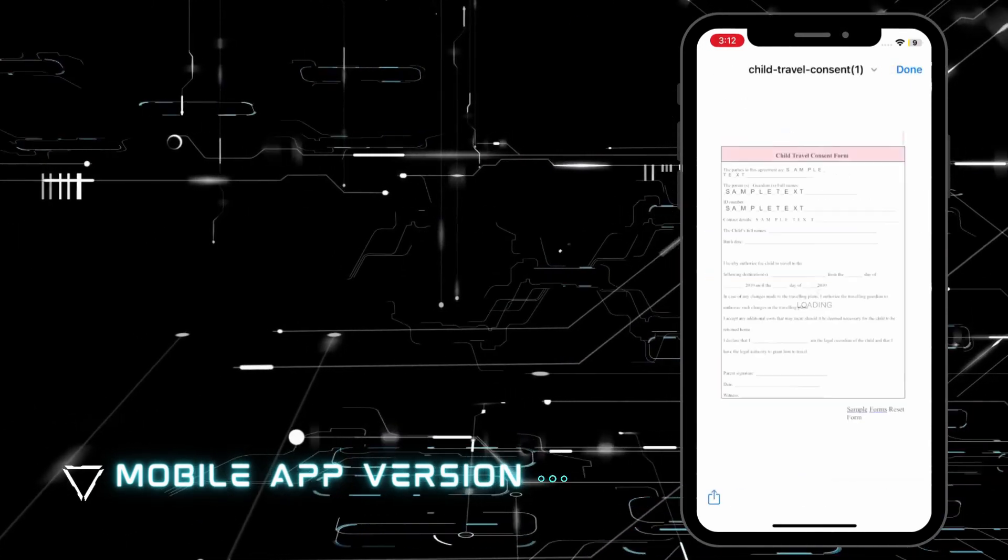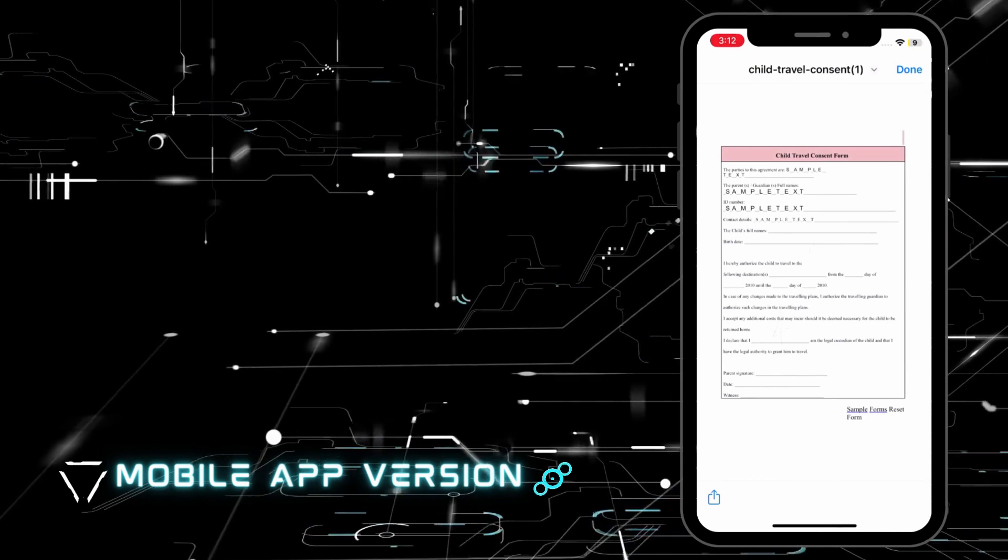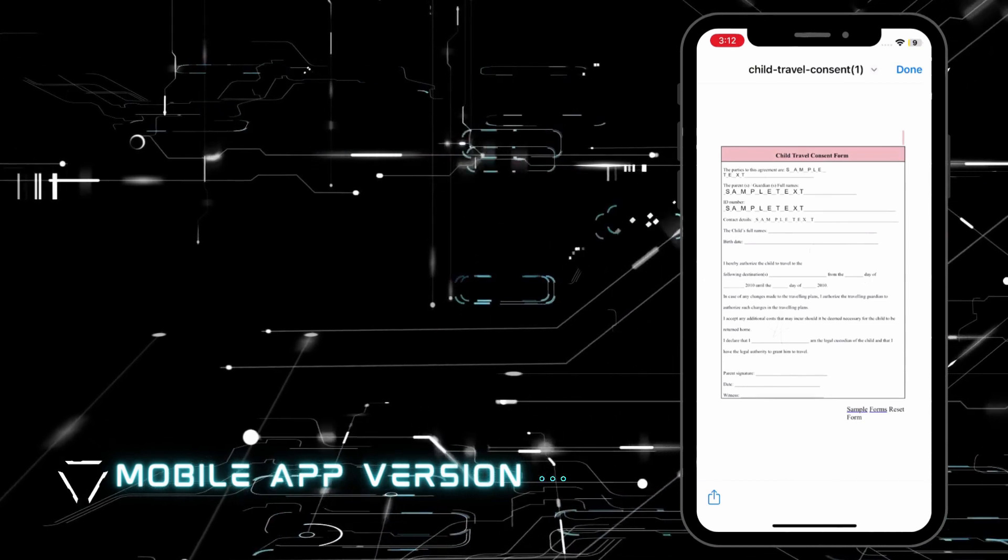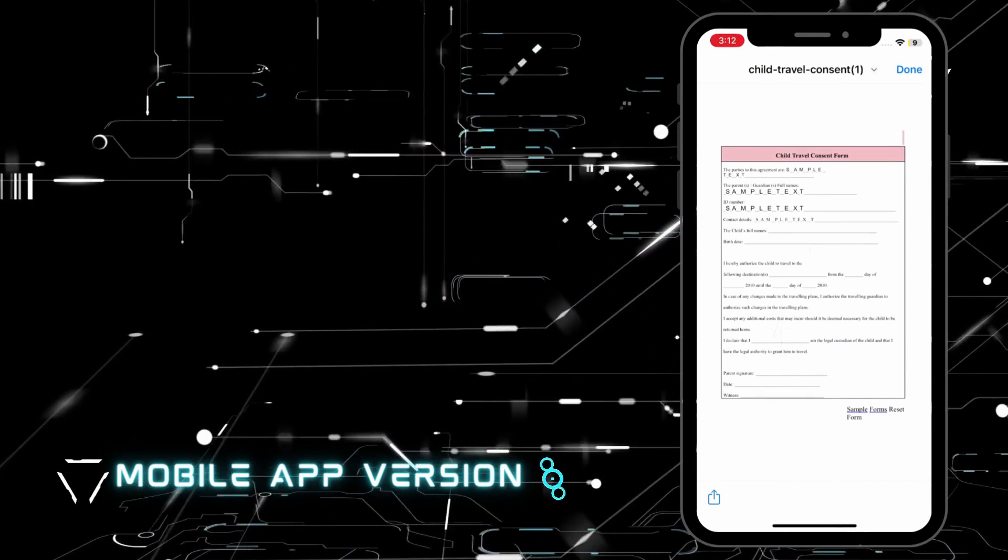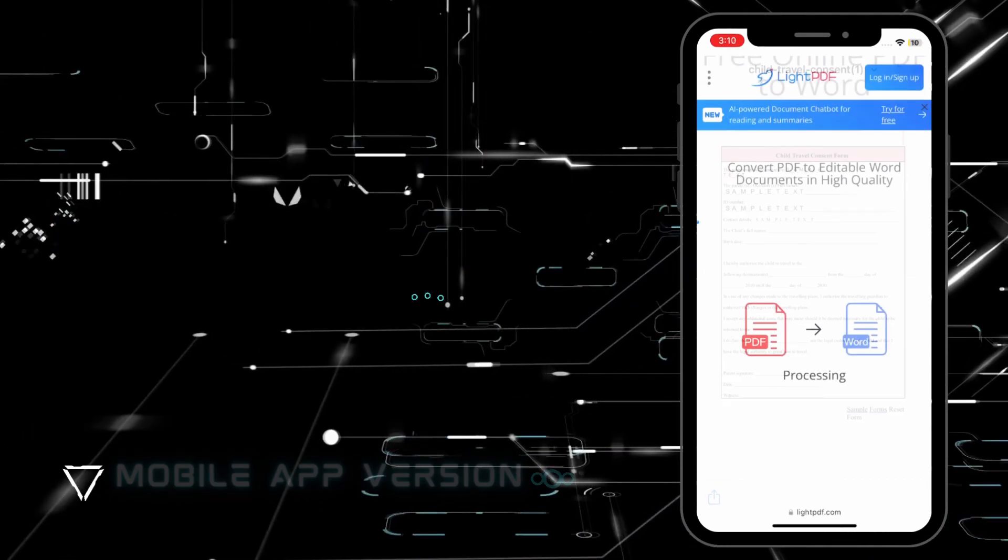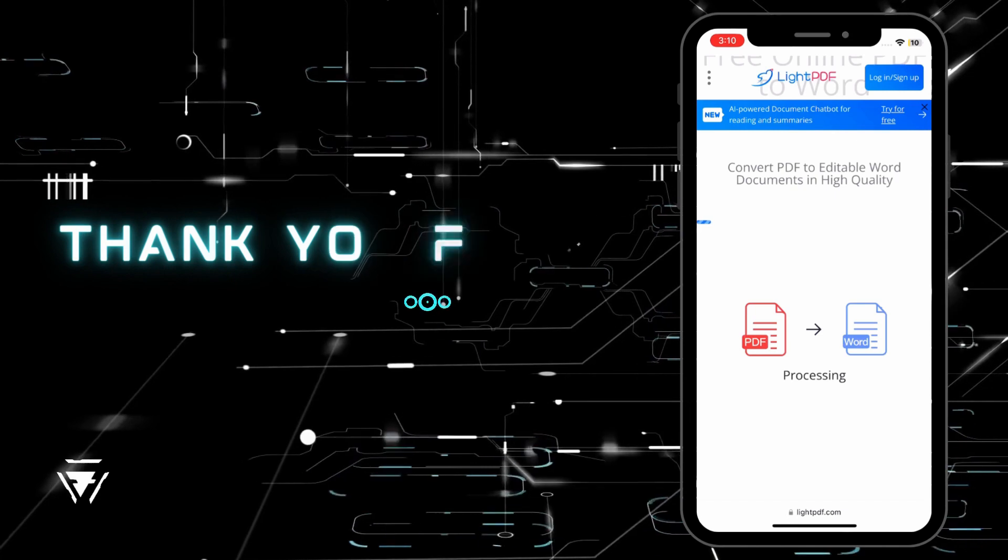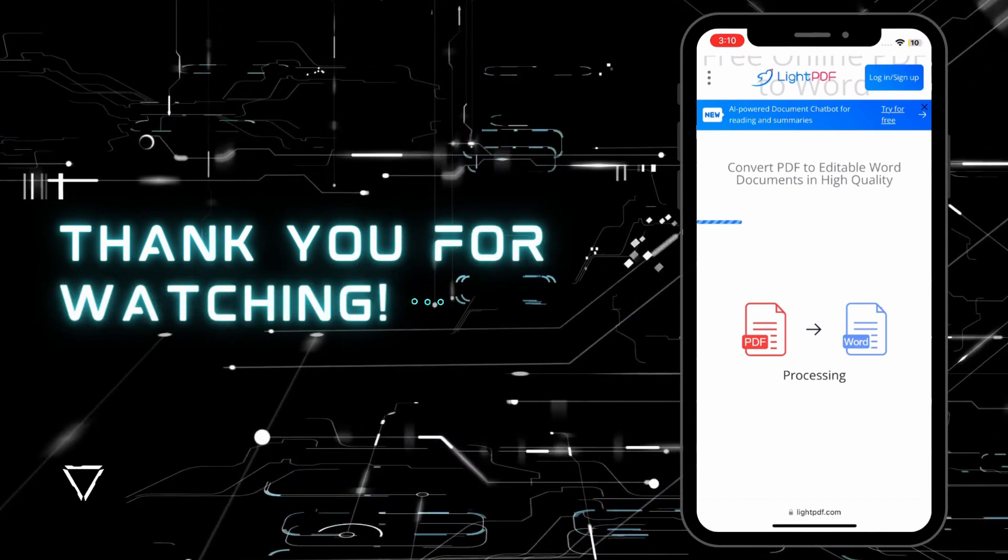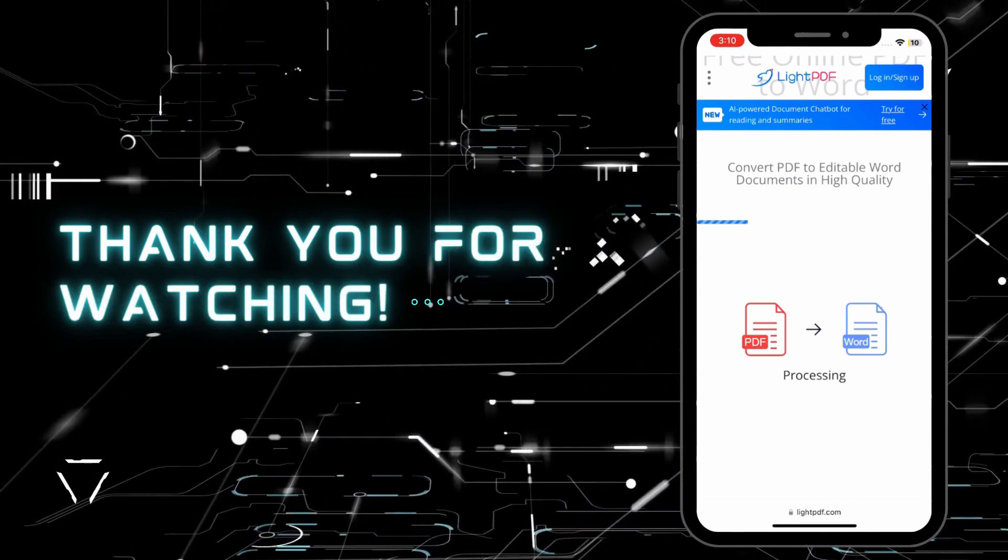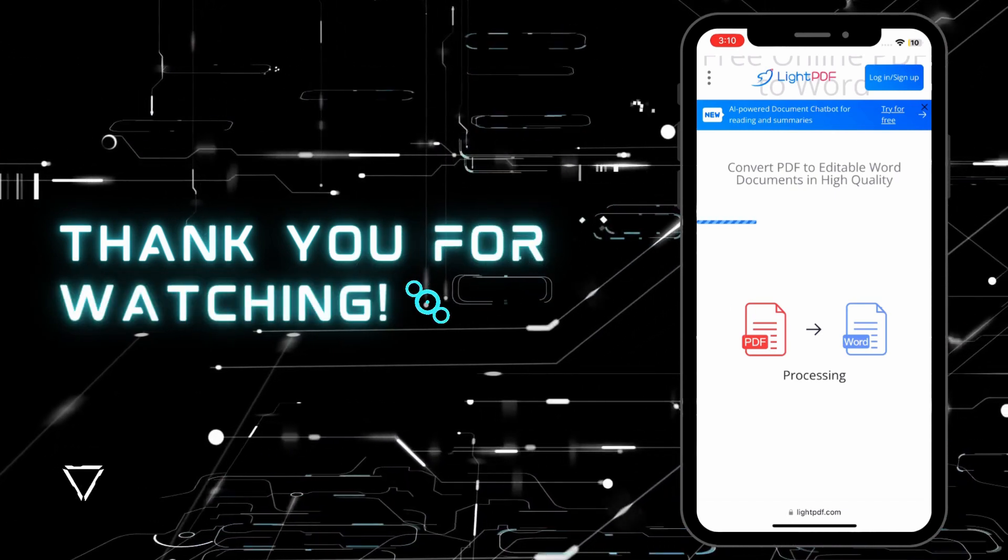Lastly, open the file after the process to view the converted file. And that is the easiest way to convert PDF to Word on iPhone or iPad with this program.